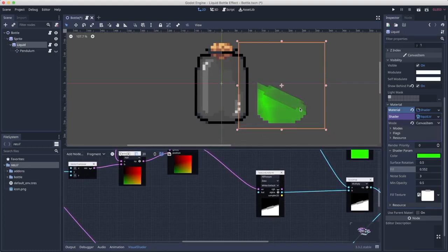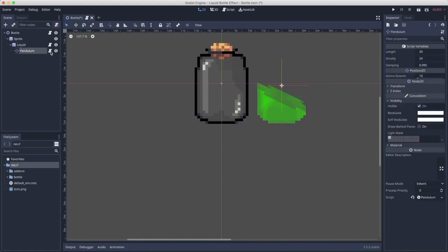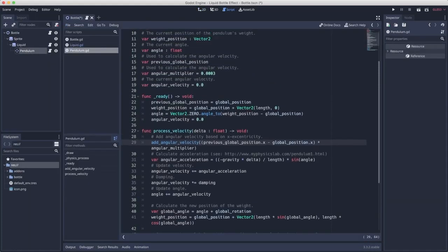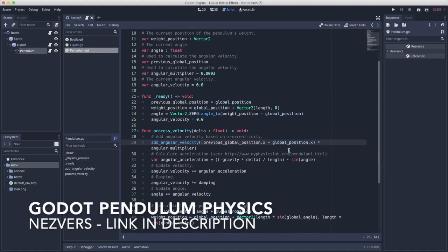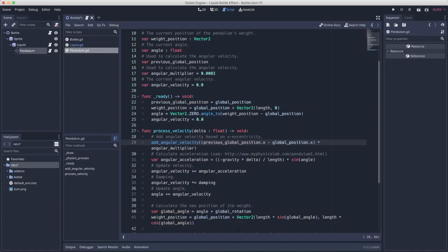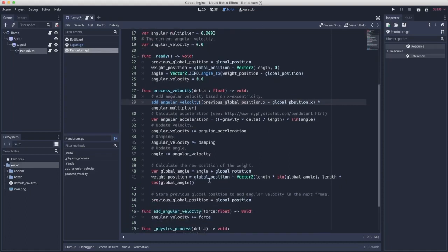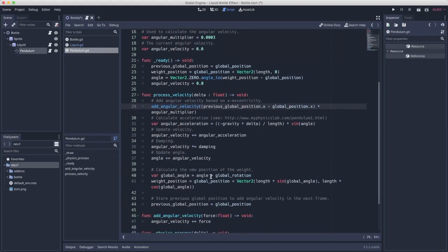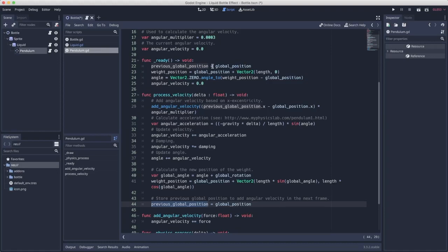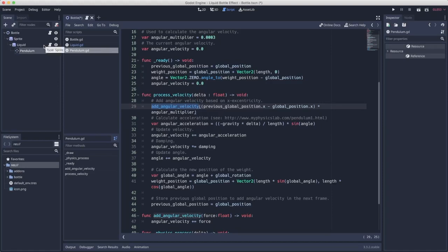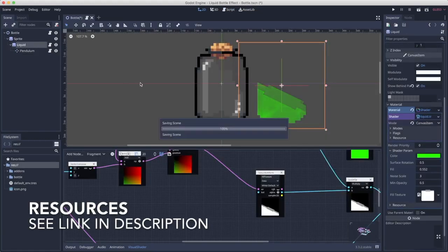So the last part is the pendulum. It's just this code. This I've adapted from Nesvier's pendulum code from the video. And you can also find the link in the description. And you can also find a link to the repository where all this project is in the description. What this does is simulate the pendulum from which I take the angle. The most important part is I'm always storing the global position, the current one. And in the next frame, I'm using that in process velocity to add some angular velocity. So if you move the bottle around, the pendulum will follow, but with some inertia. And that then will cause the liquid to get an angle.